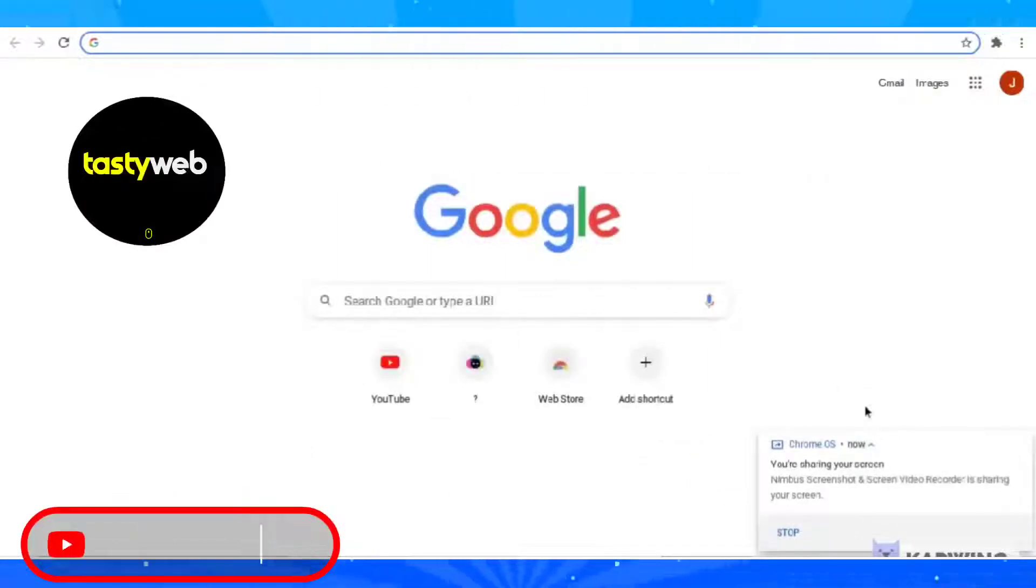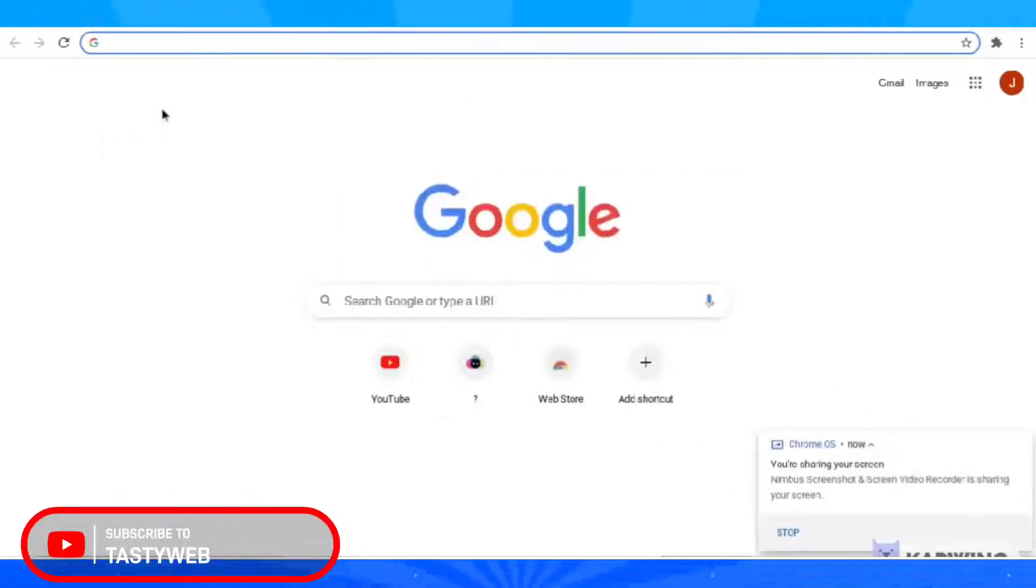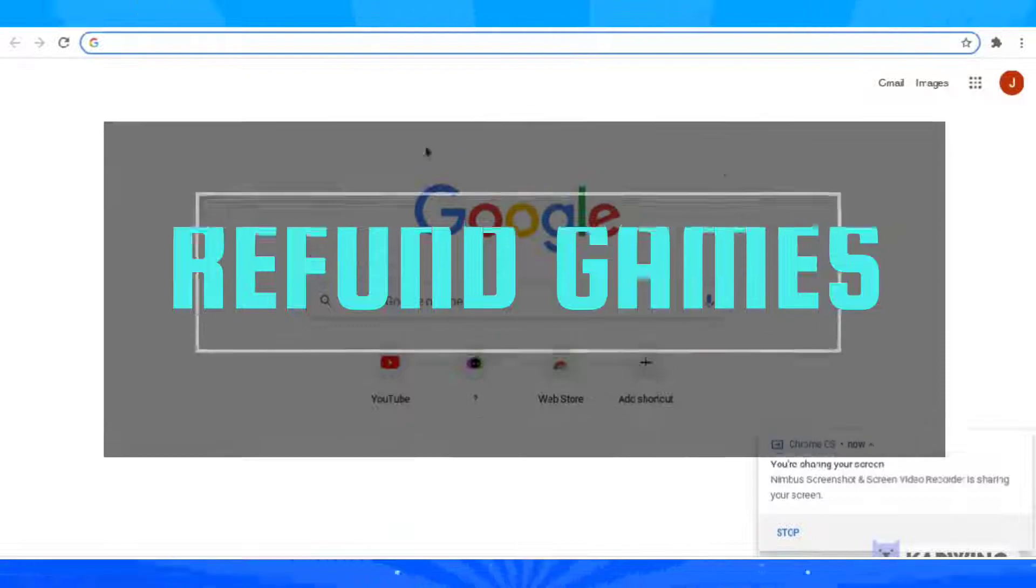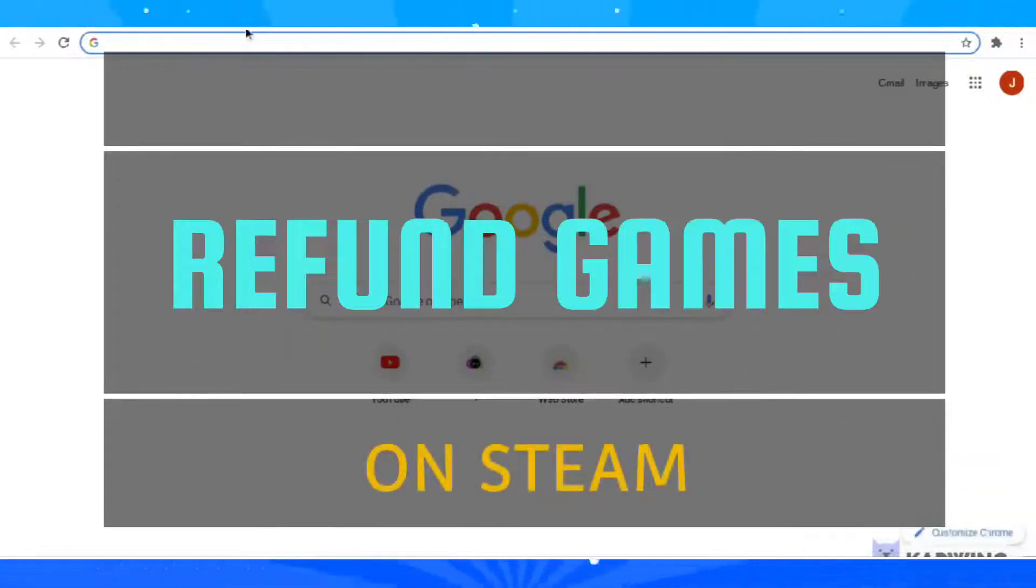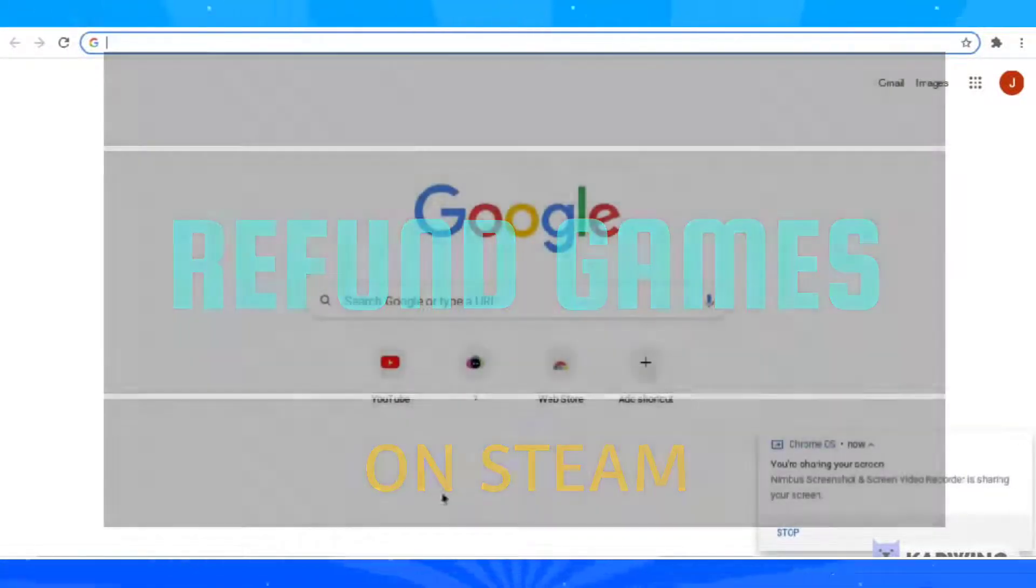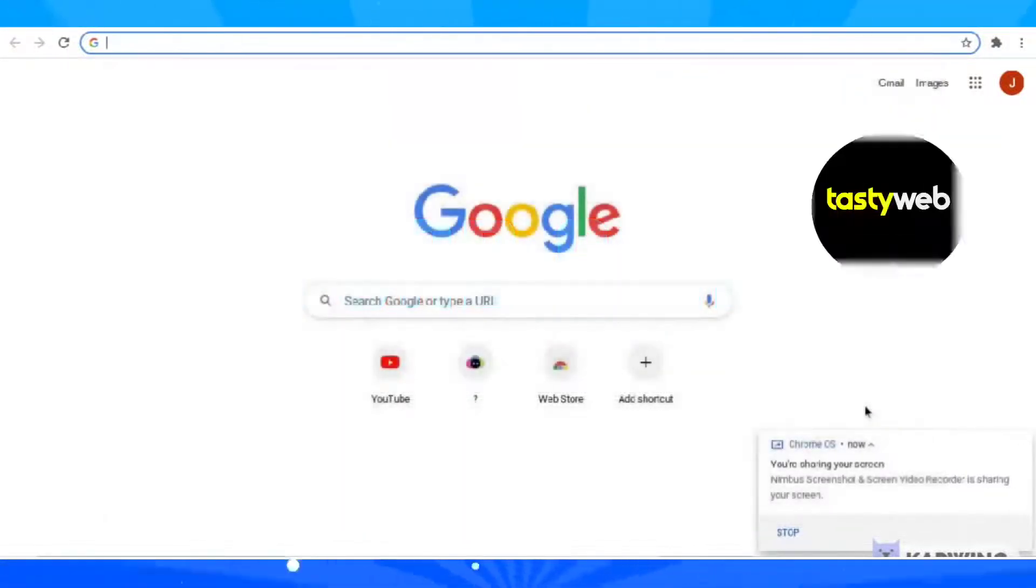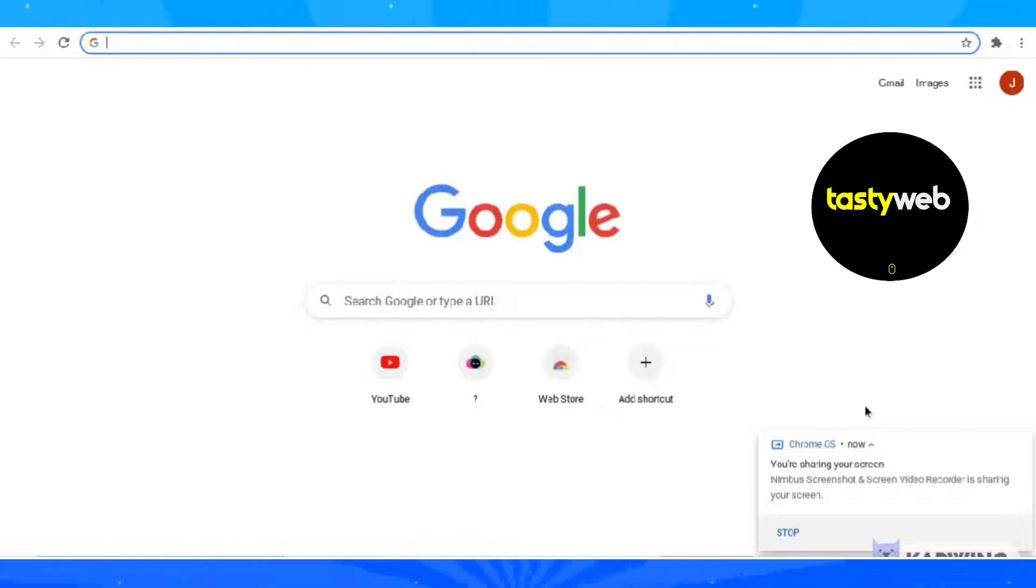Hello guys and welcome back to my channel. In this video, I'm going to teach you how you can play Roblox without downloading. So without further ado, let's start the video.